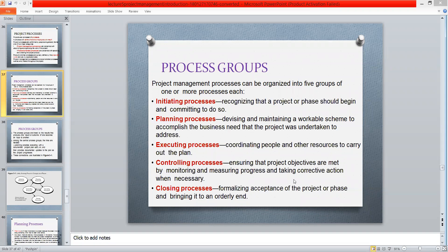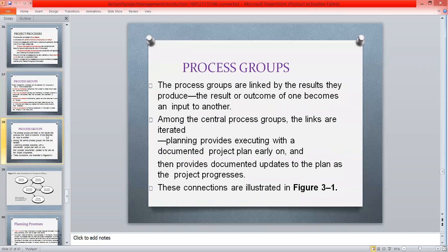As we have already discussed about process groups, in these five different process groups the processes are defined — how we have to do the work. Here we come to the process groups and how we feel the need of dividing the processes into different groups.